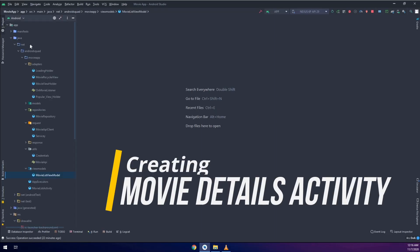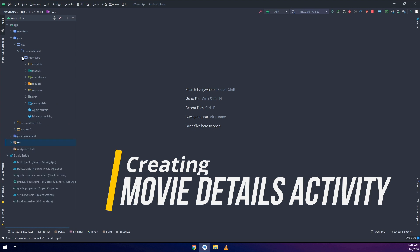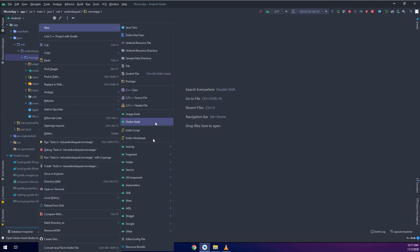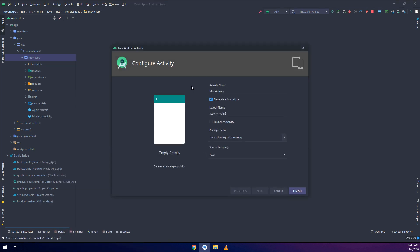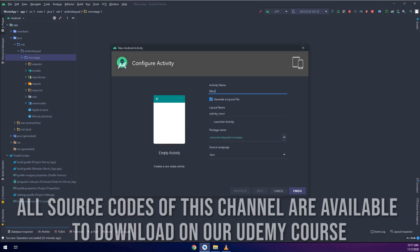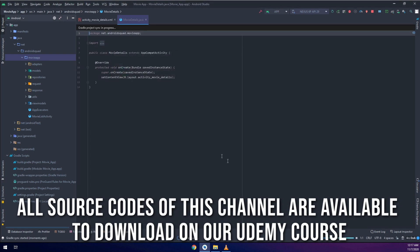In this video we are going to create the movie details activity. Hello my friends and welcome again to the Master Coding channel on the complete Android developer course. I will create a new activity, empty activity, and I will name it as movie details.